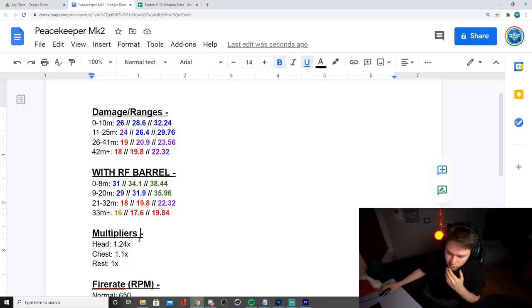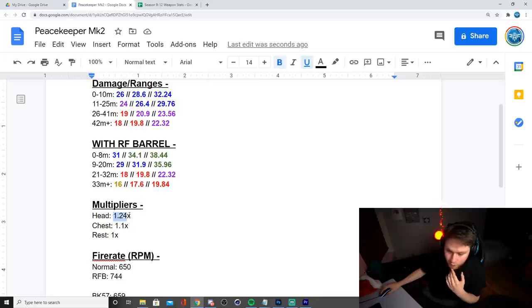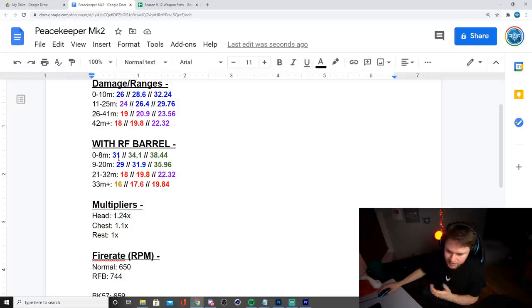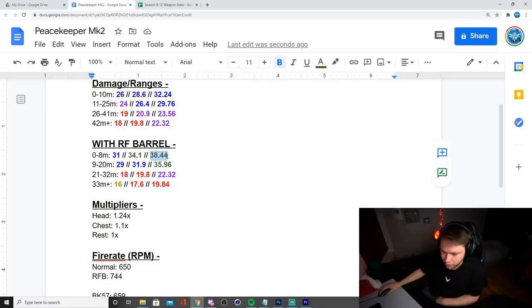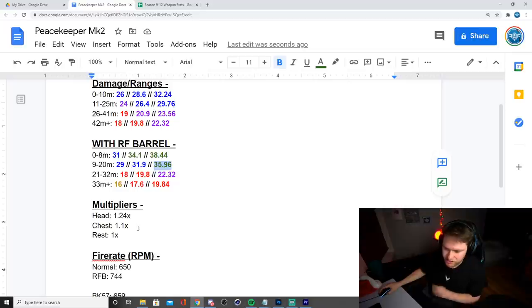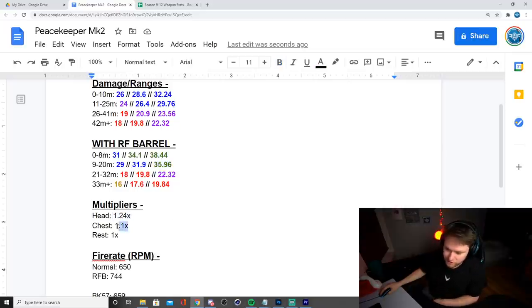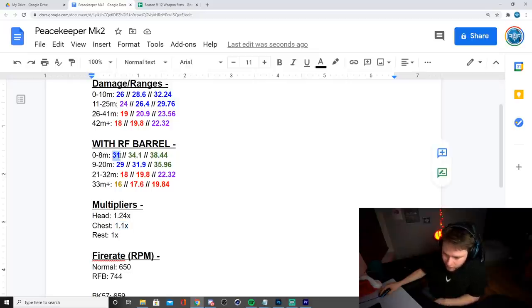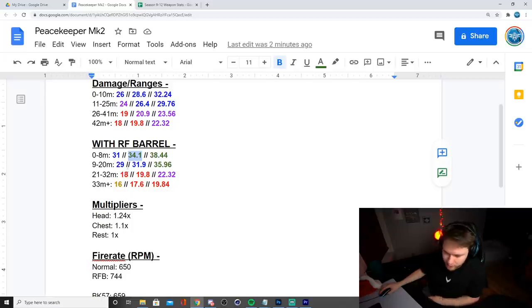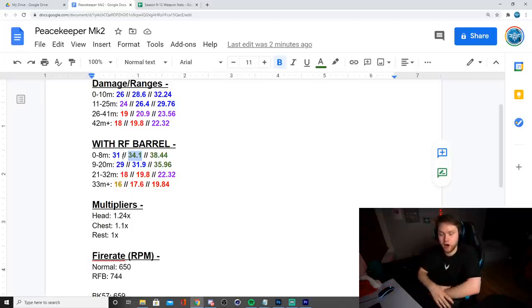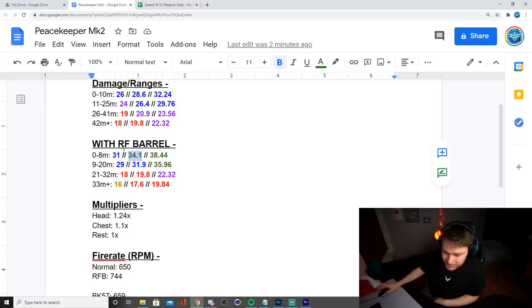Especially considering the fire rate actually increases when you have this barrel on the weapon, which we'll talk about very soon. And by the way, the multipliers with this gun is going to be 1.24 to the head. So basically what that means is like I said before, 31 damage to the legs. But if you do hit the head, that number will be increased by 1.24, which is 38.44 in this scenario or 29 damage times 1.24 is 35.96. So that's the headshot multiplier. And then you also have a chest multiplier of 1.1. So as I said before, 31 damage here would be 34.1 to the chest. And then the rest of the body is just normal damage, which includes the arms, the legs, the stomach, et cetera.